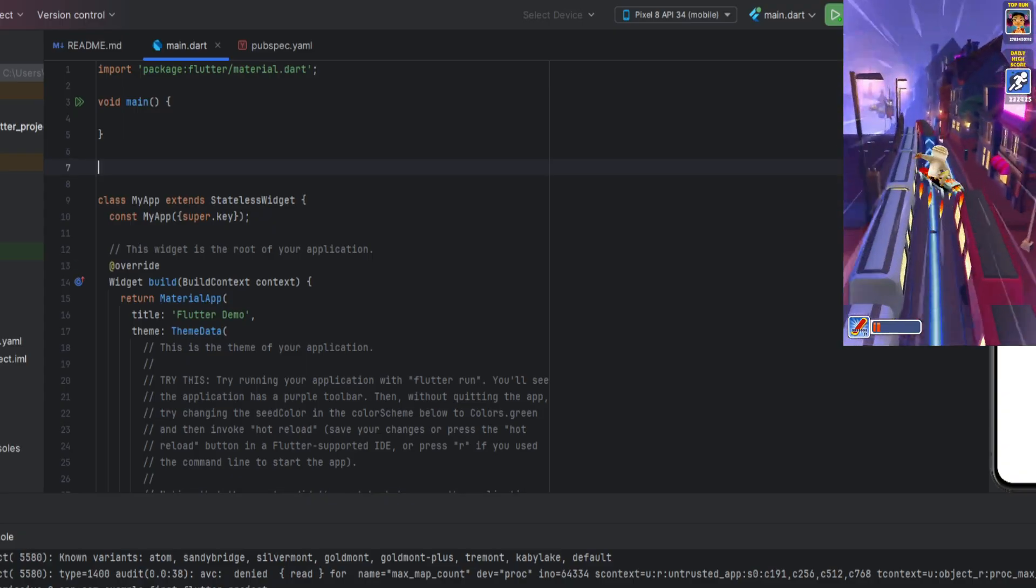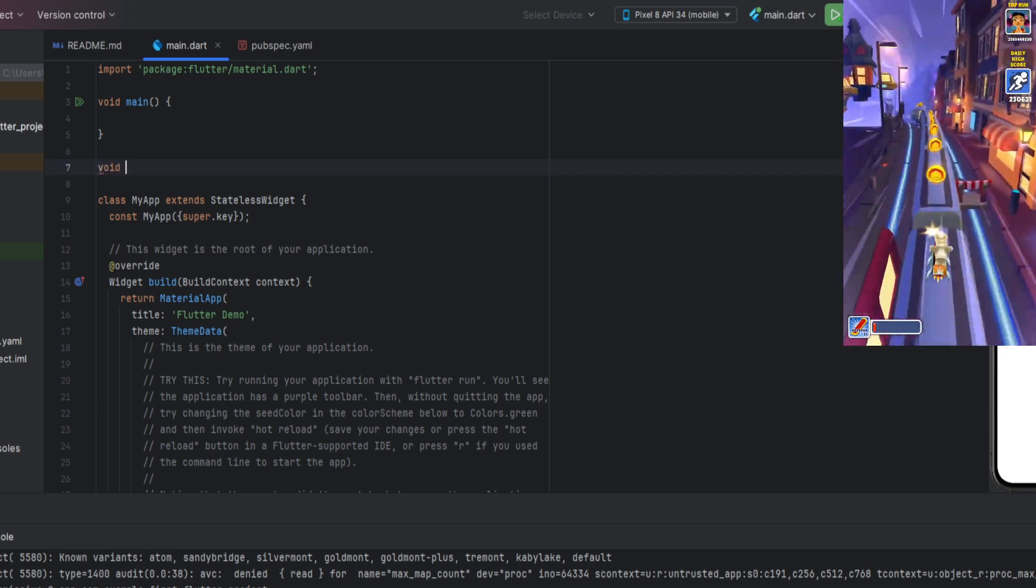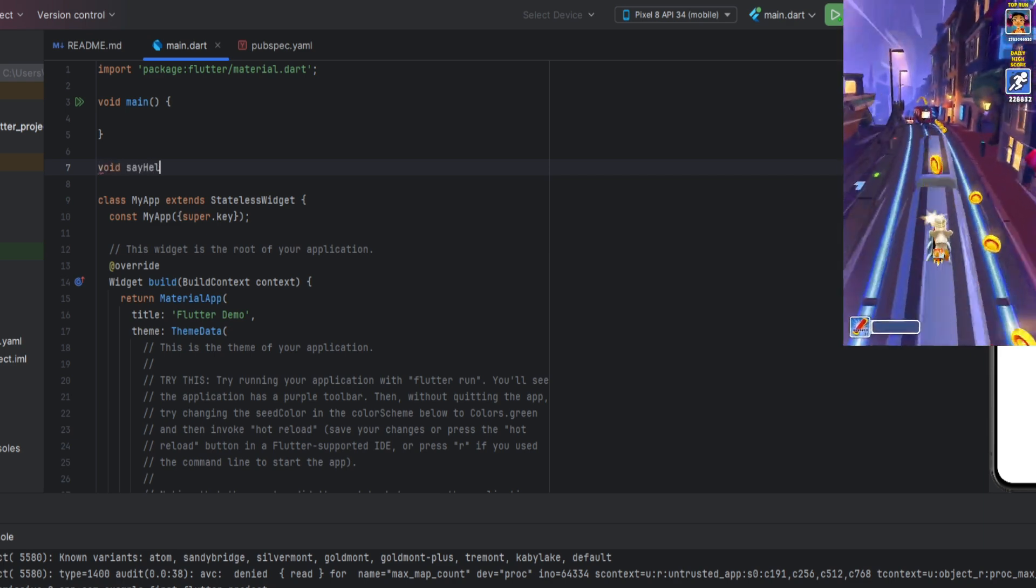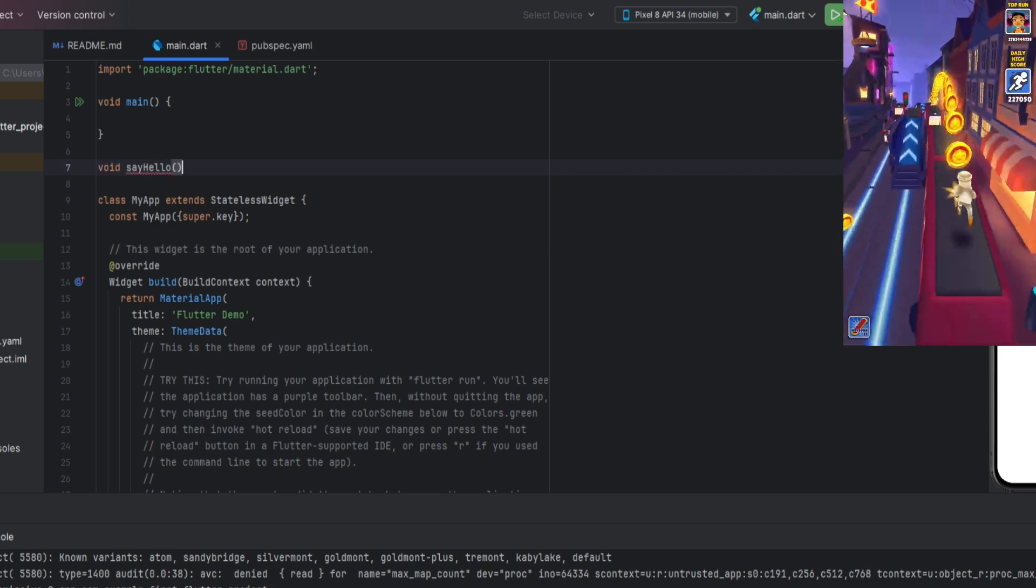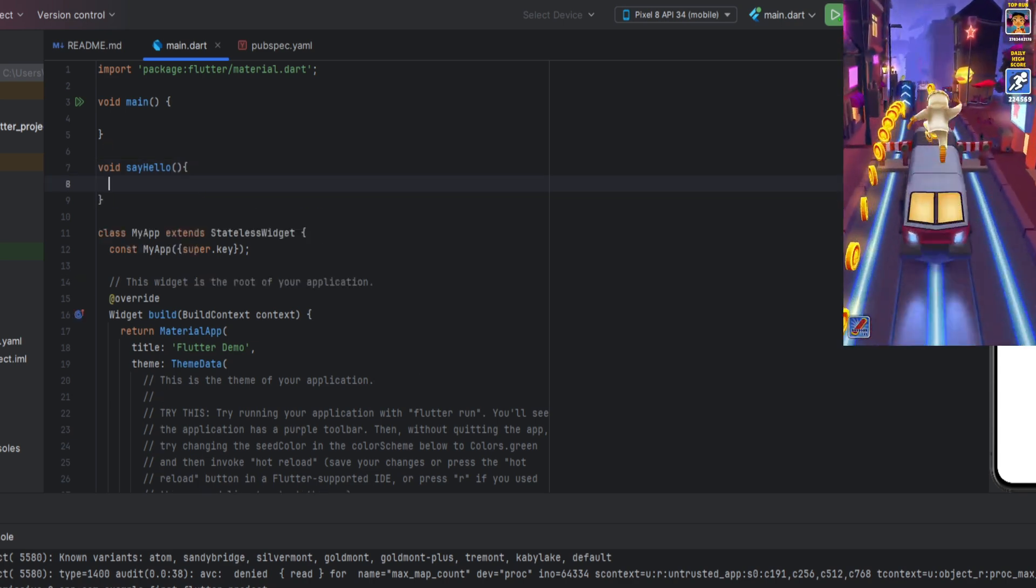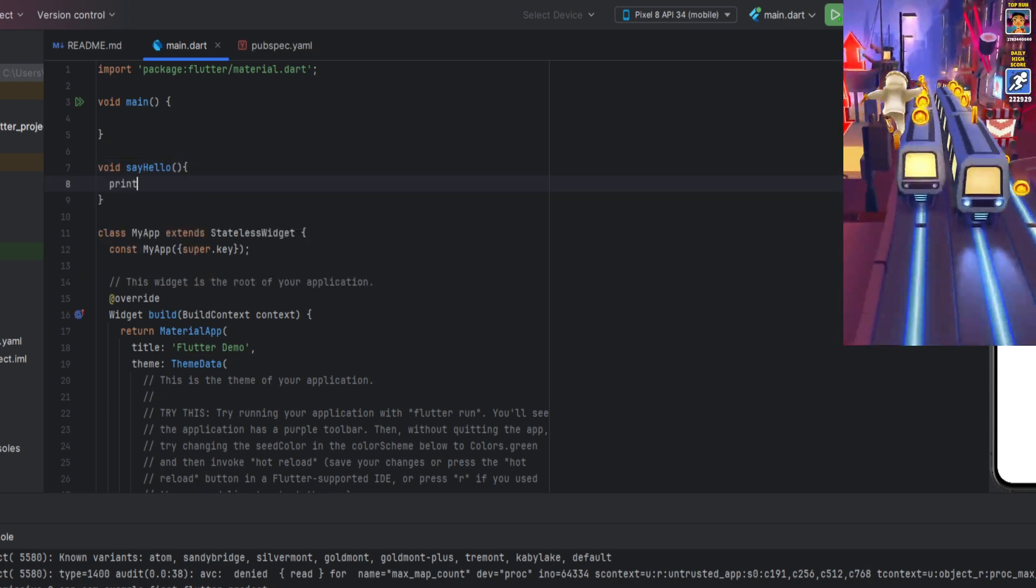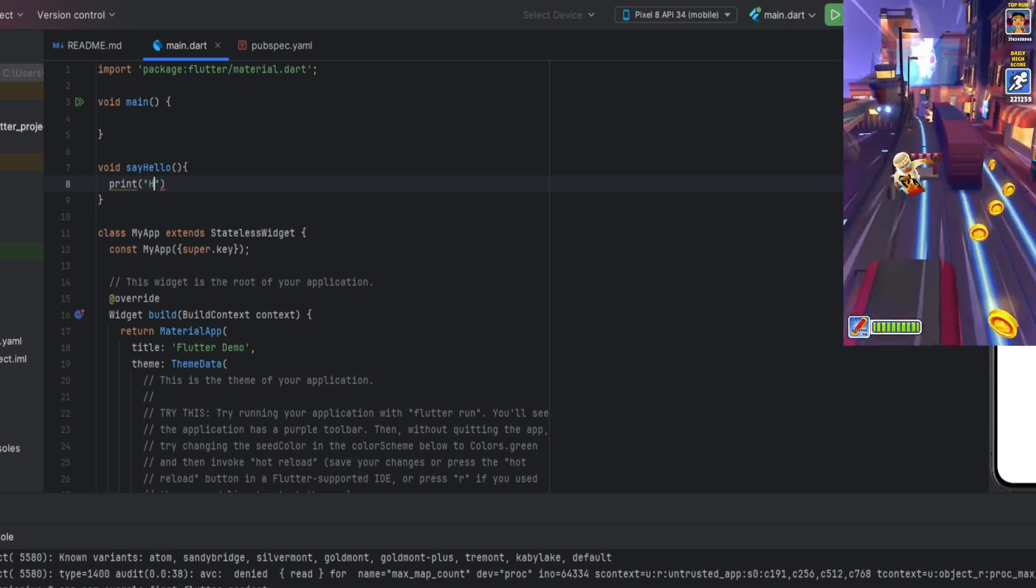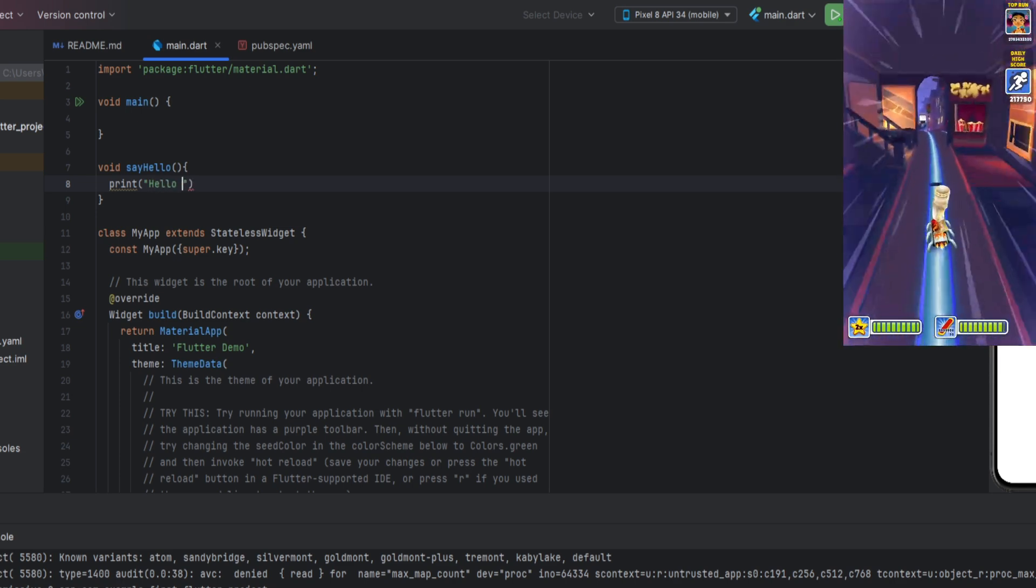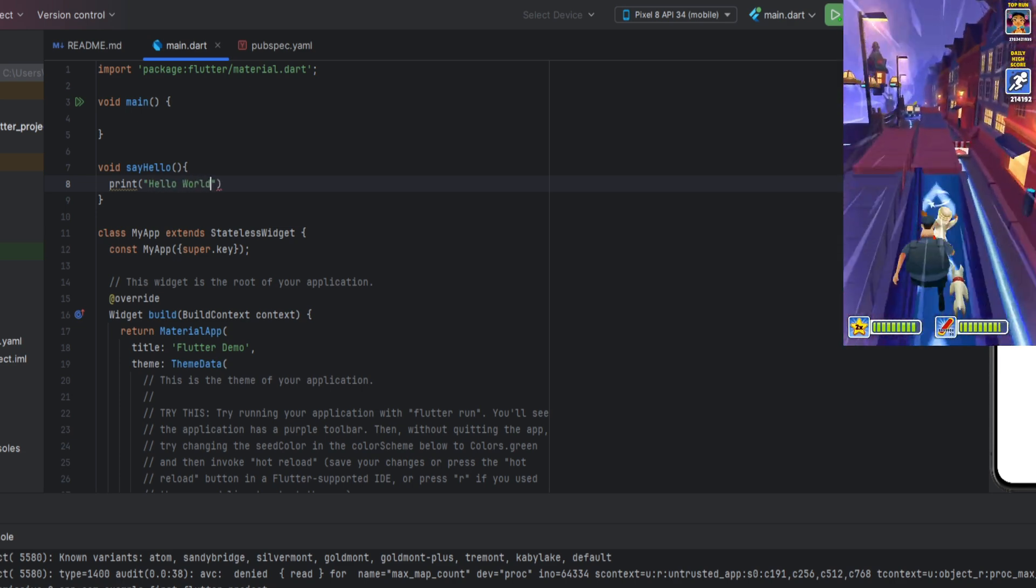Let's write our first simple function. We will write it outside of main, as functions are usually not written inside other functions. The type of our function will be void, since it will not return anything. Let's name it sayHello, as it will print a message to the console.